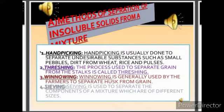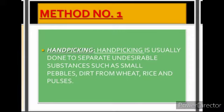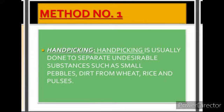Let's start with method number one: hand picking. Hand picking is usually done to separate undesirable substances such as small pebbles and dirt from wheat, rice, and pulses. This is a daily-use method which mothers use every day to separate pebbles from rice and wheat.